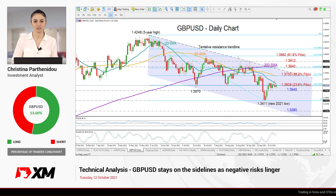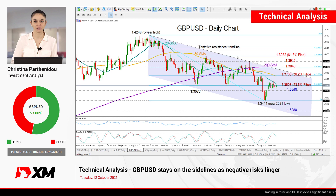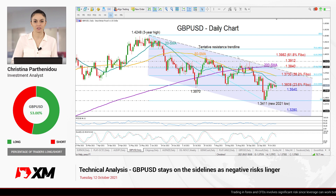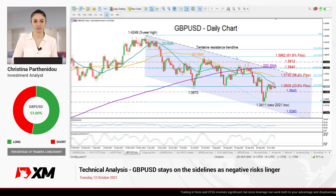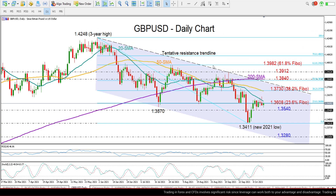Hello everyone and welcome back to XM.com for another technical analysis video for Tuesday, October 12th. I'm Christina Barthanido, investment analyst, taking a look at GBPUSD in the daily chart.